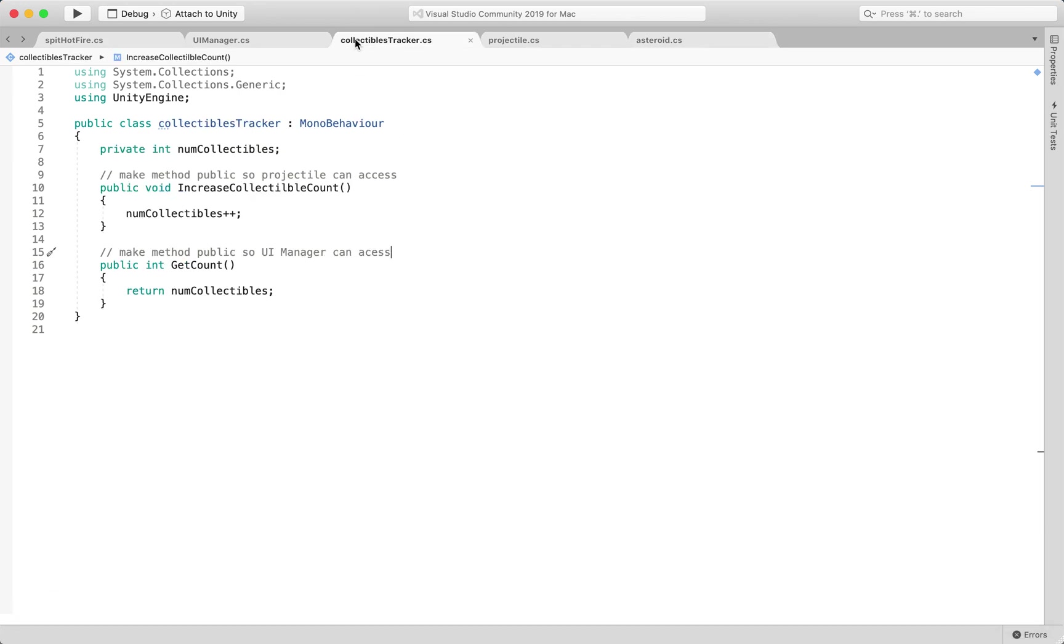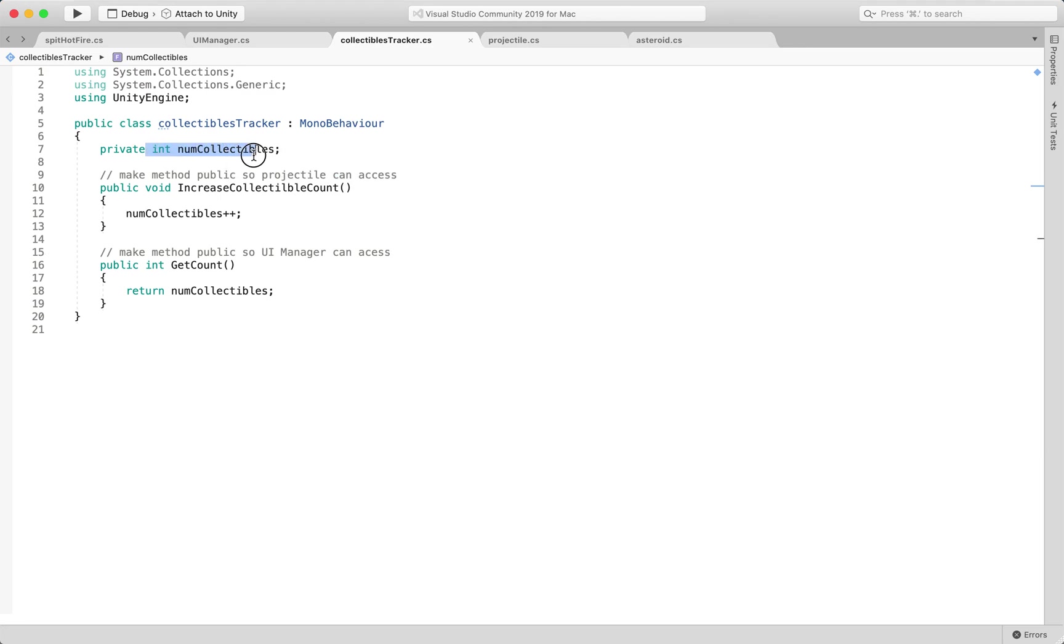So I have this class script that's called collectibles tracker and it only holds a one singular integer value. And then I have two public methods.